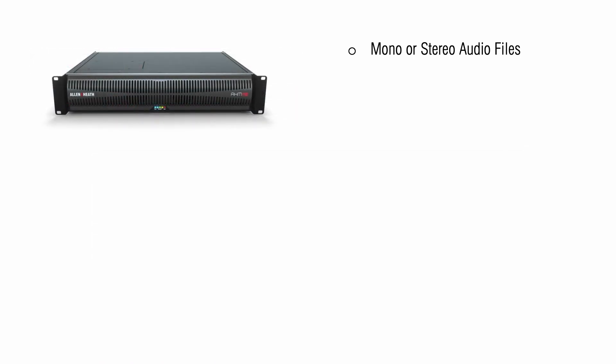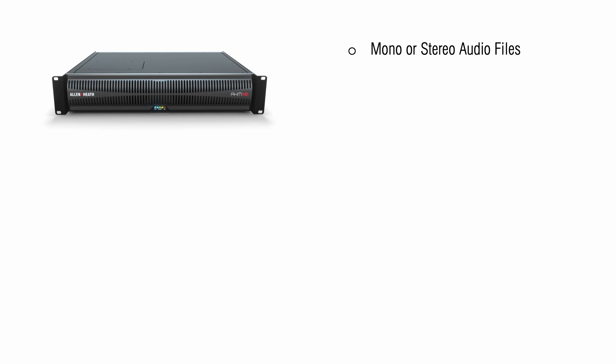Audio tracks can be stored directly inside the AHM unit with no need for external flash storage. There is 2.6 GB of internal storage available with a graph to display remaining storage space.